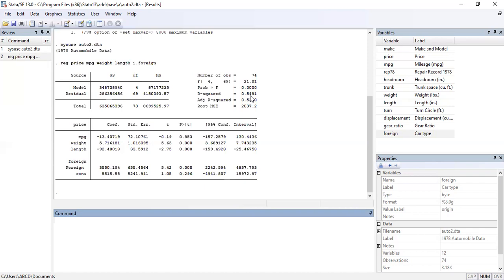Now we interpret the impact of each independent variable on the dependent variable, price. For mpg — miles per gallon — the coefficient is minus 13, but the t-statistic is very low at minus 0.19. When the t-value of a covariate is very low, the impact of that covariate is insignificant. So there is no significant impact of miles per gallon on price.